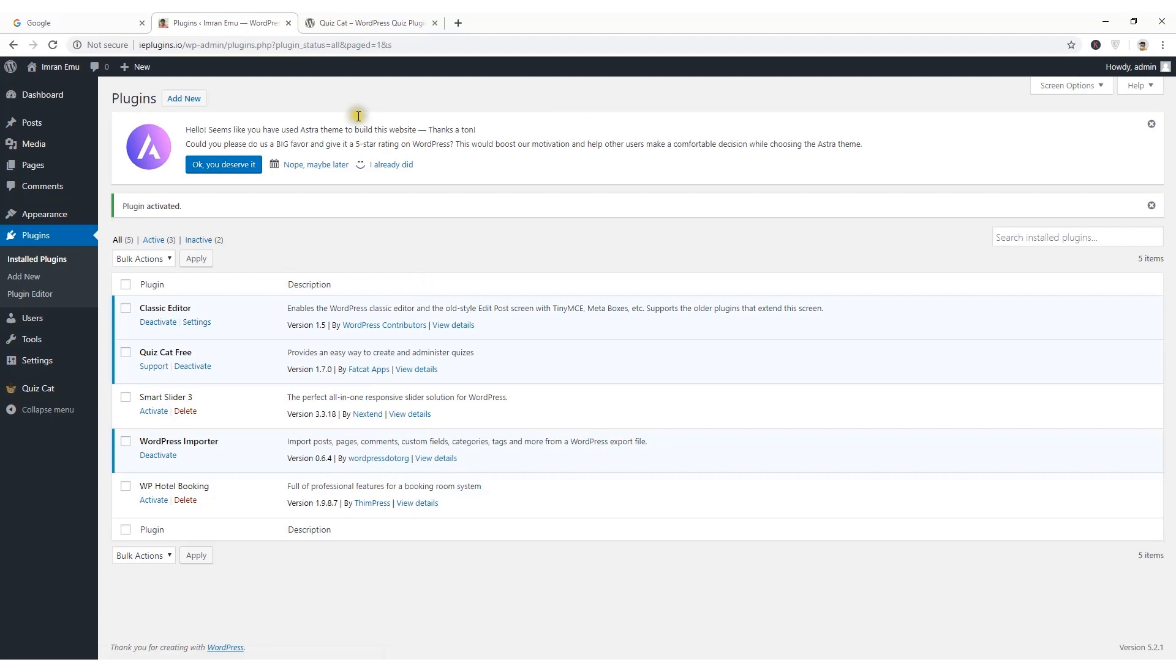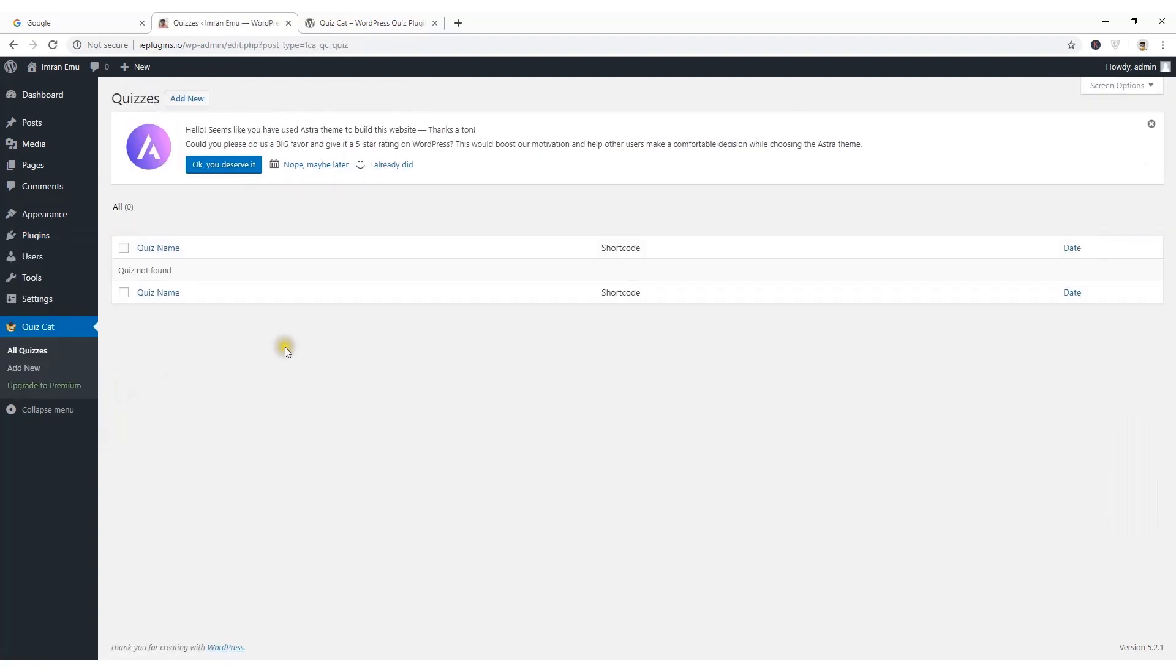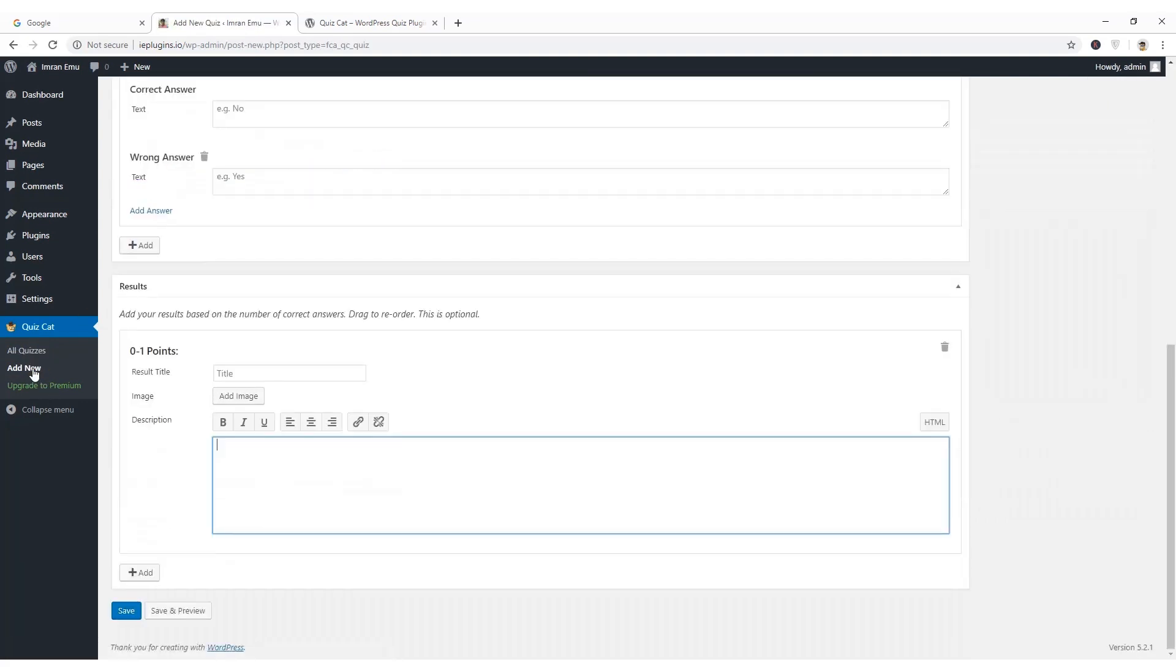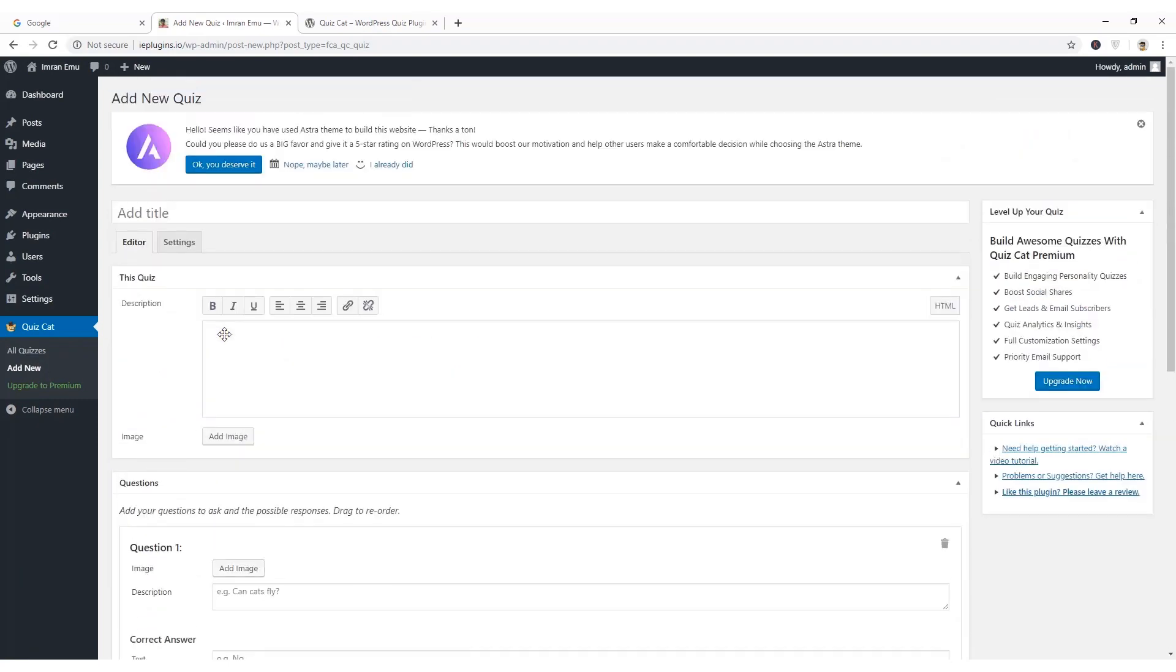You can see a new menu QuizCat and it has three sub-menus: All Quizzes, Add New, and Upgrade to Premium. Obviously I didn't create any quiz before, so All Quizzes is blank. So I'll have to click on this Add New link to create a quiz.